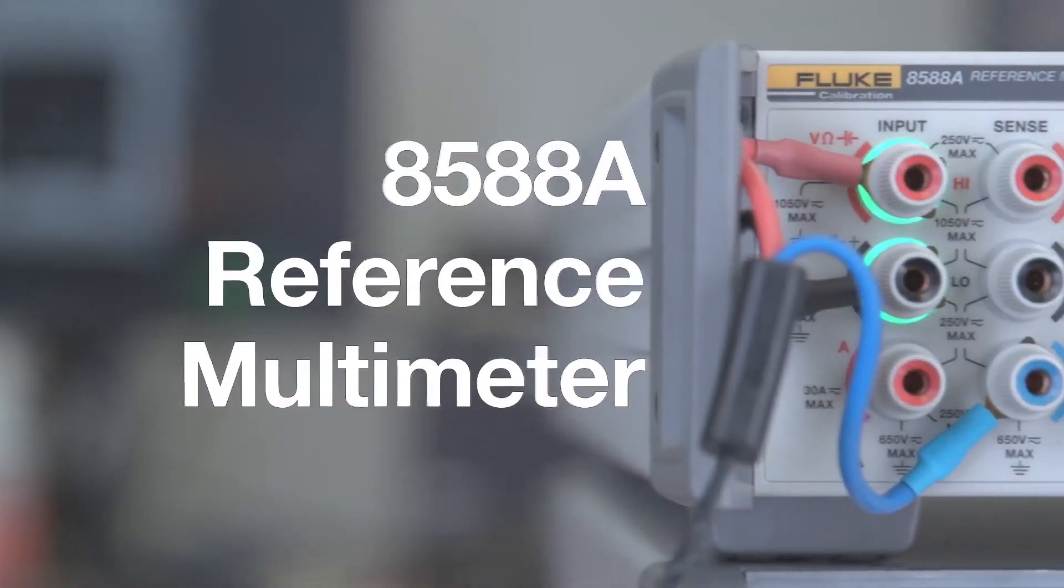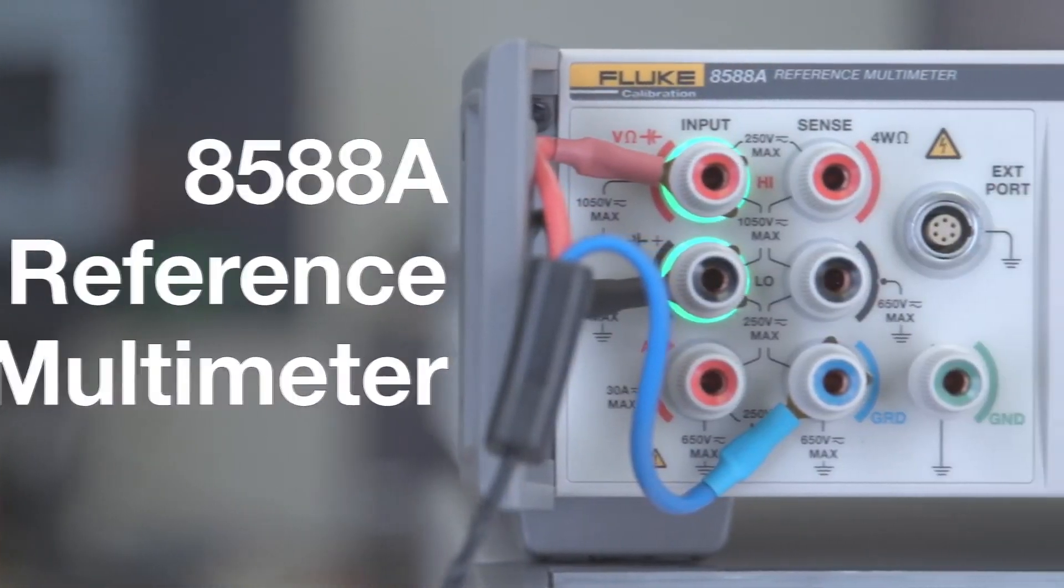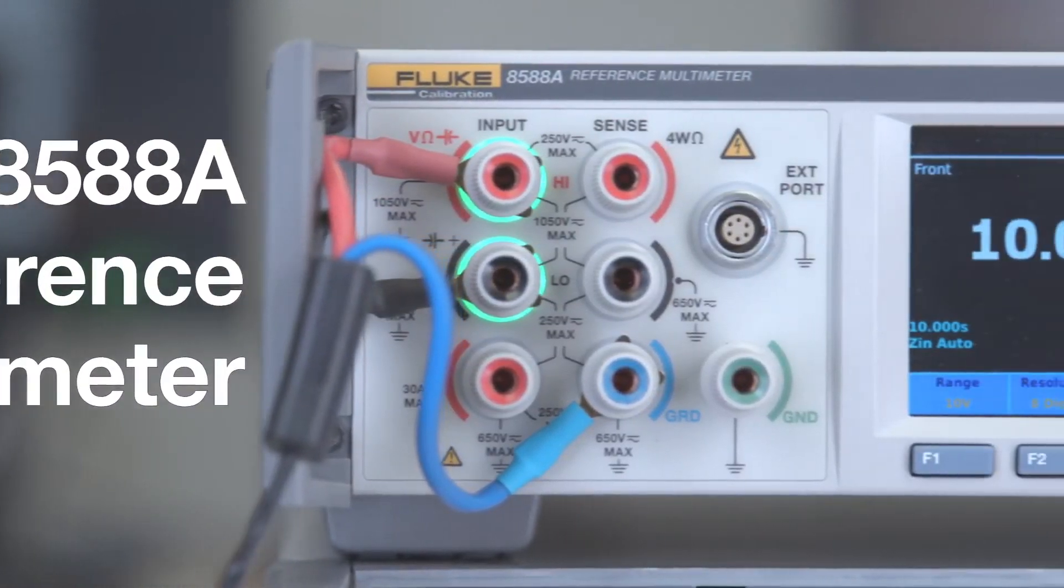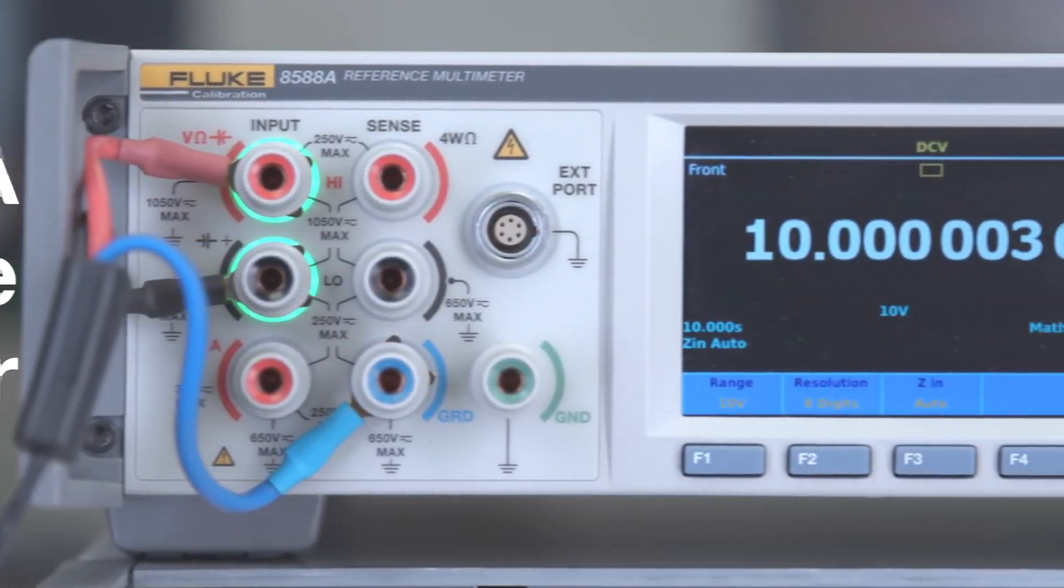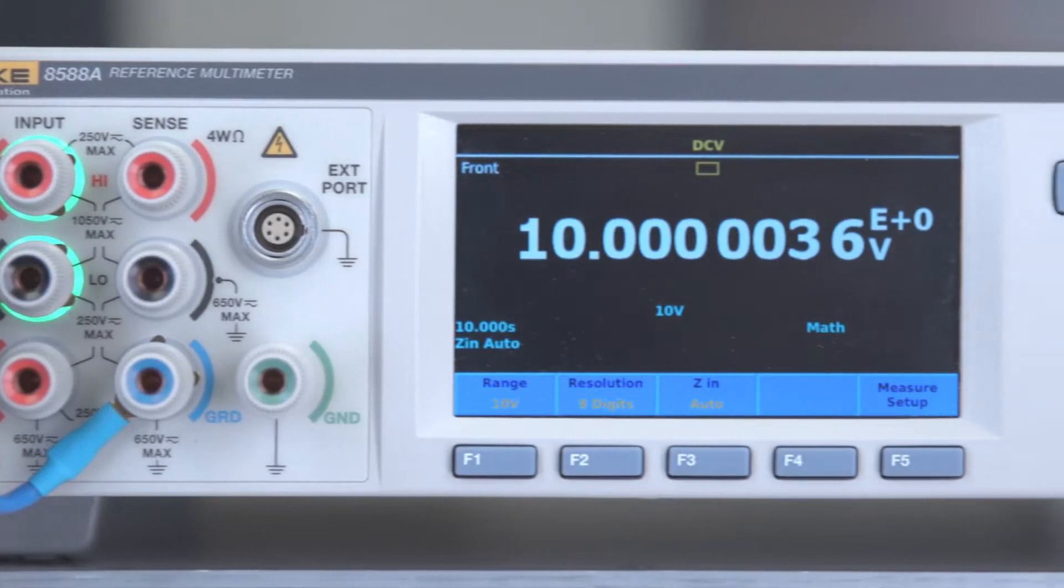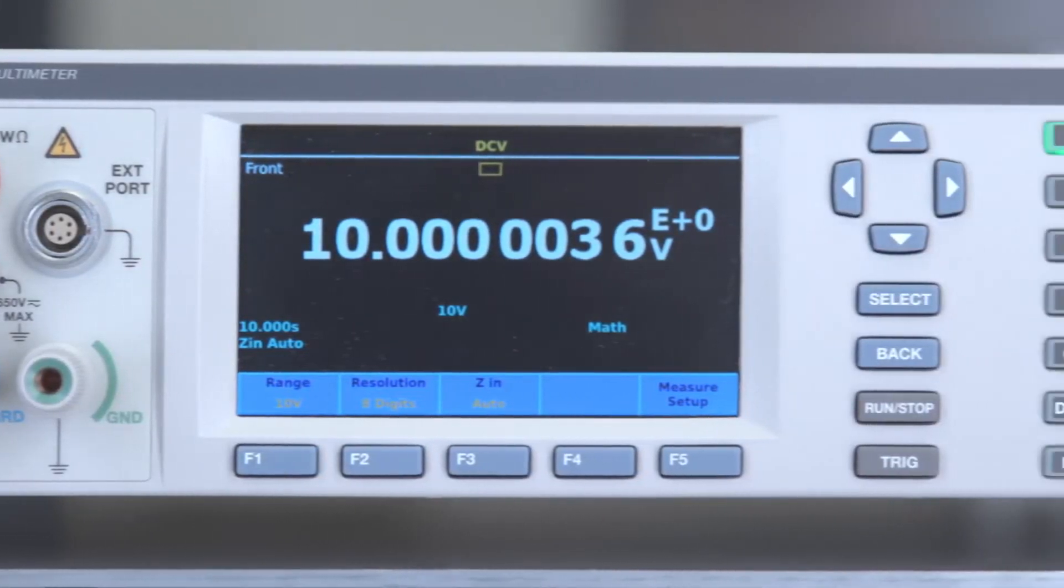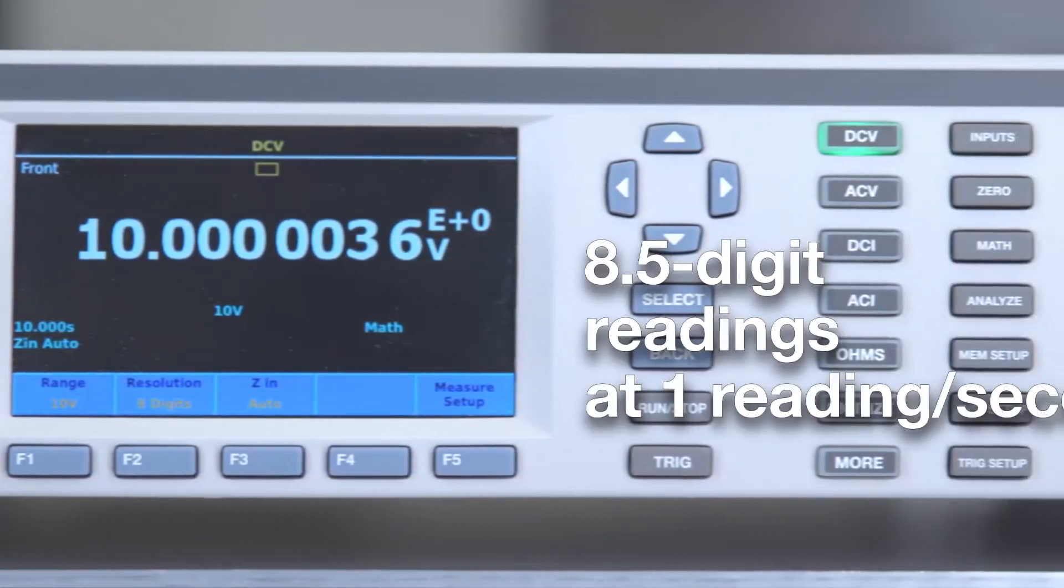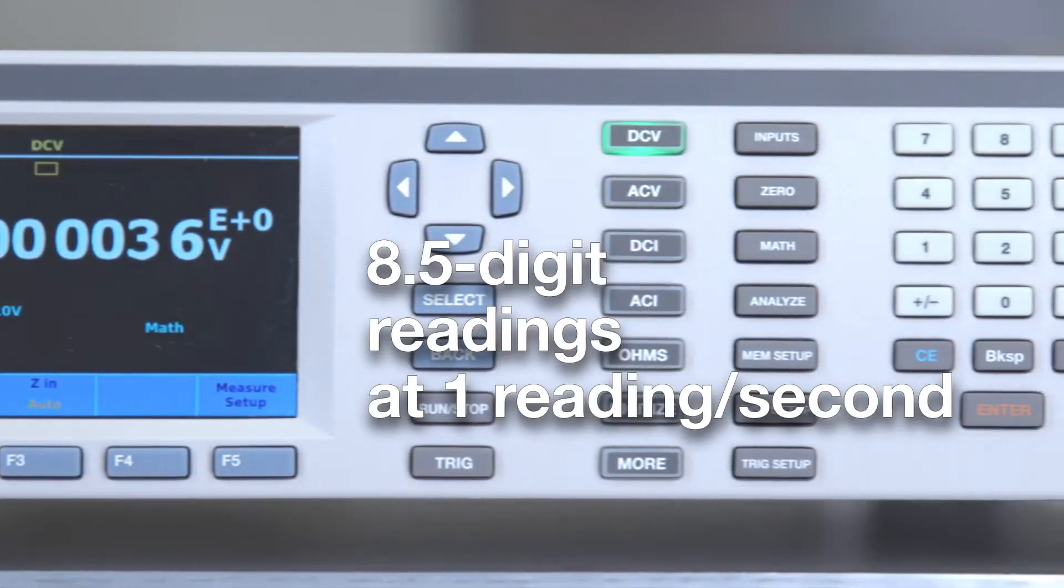Fluke calibration introduces the 8588A reference multimeter, the world's most stable digitizing reference multimeter.